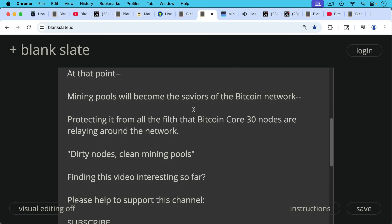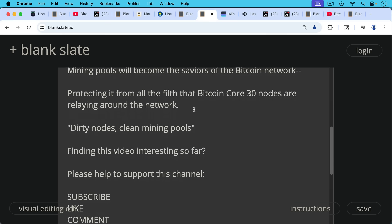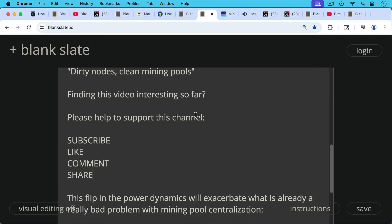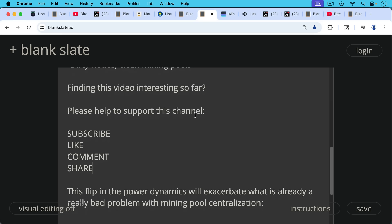If you're finding this video interesting so far, I just ask you to help support this channel's educational mission. Hit the subscribe button. That does really help. Leave a like, leave a comment, question, suggestion for a future video, and share this video with a friend or family member.